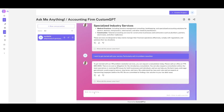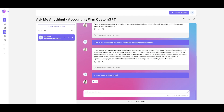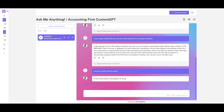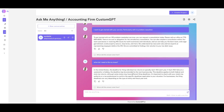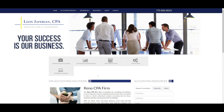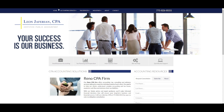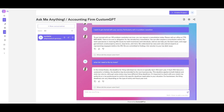It will then respond in that particular persona. I'm going to ask it 'When do I need to file my taxes?' and click enter. Within a couple of seconds we get a response: in the United States, the deadline for filing individual tax returns is typically April 15 each year, with a detailed answer based on the website context.